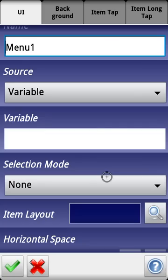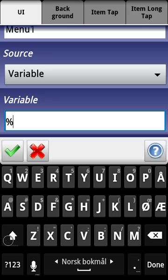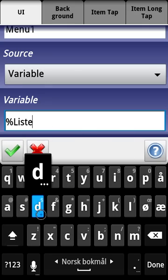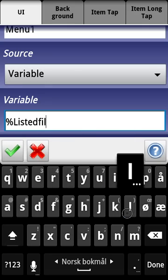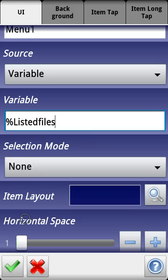So we want the source to be a variable and let's just decide now that it's going to be called listed files. So that's the variable that's going to contain all the files in any specific directory.